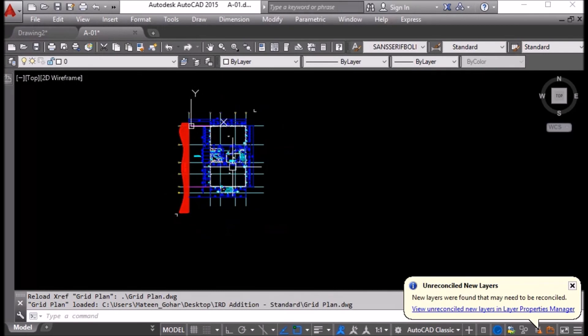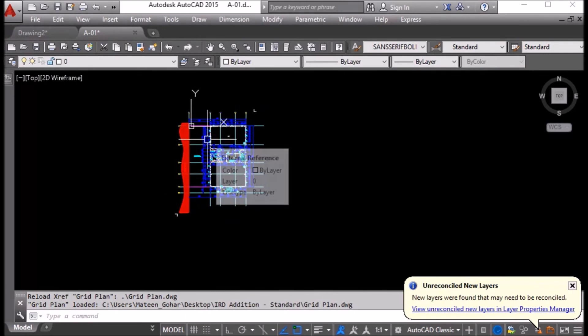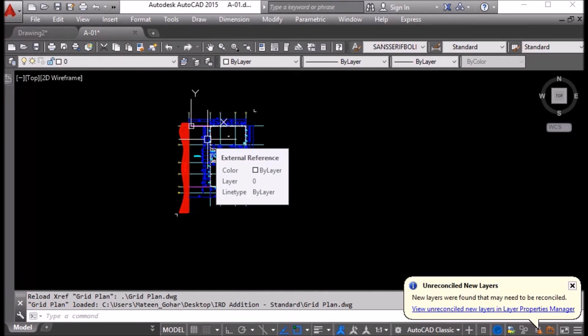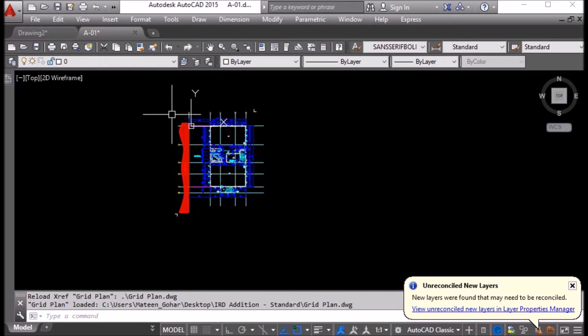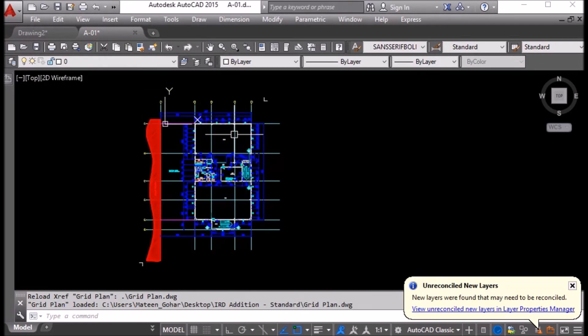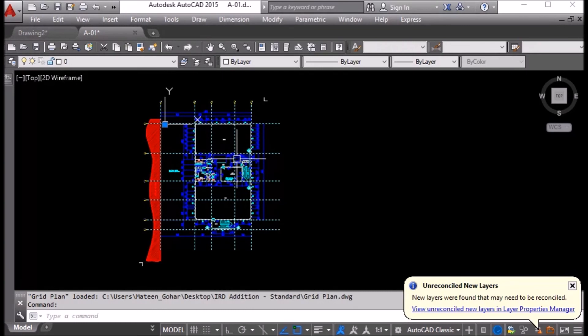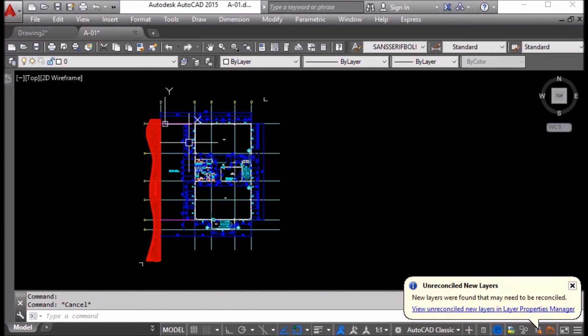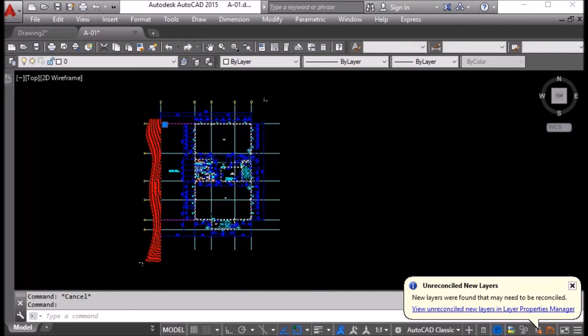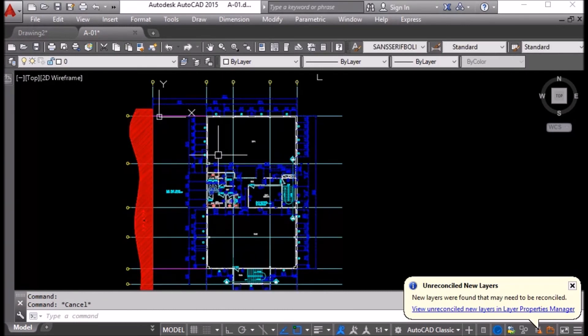In this drawing, we just have attached two different drawings in one drawing so we can produce final print or final product. Maybe the grid plan will be changed or the base layout will be changed. So it is easy to work like this.